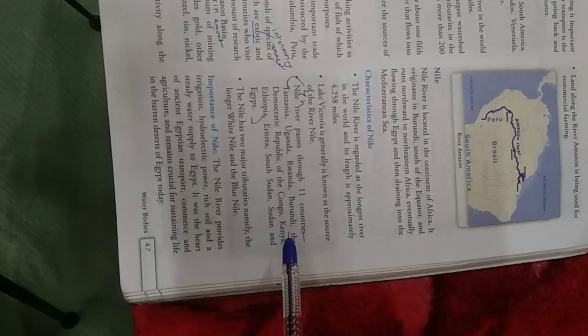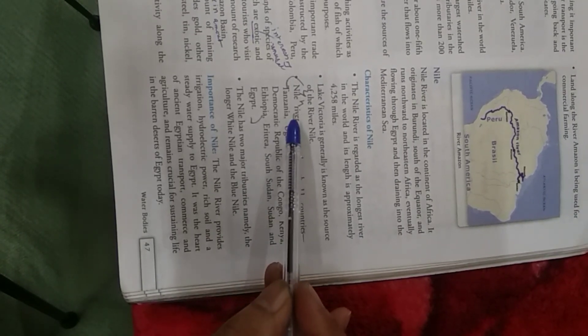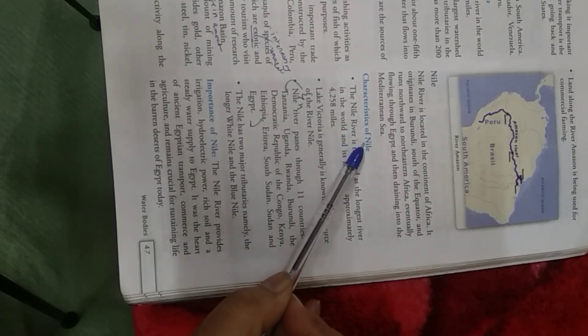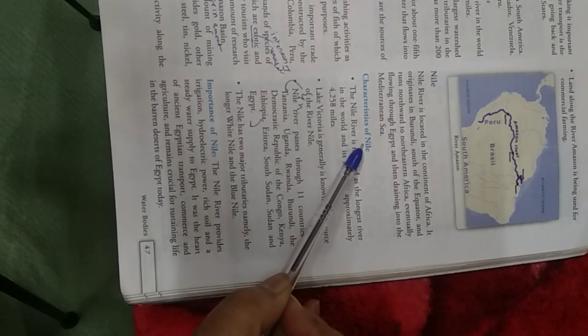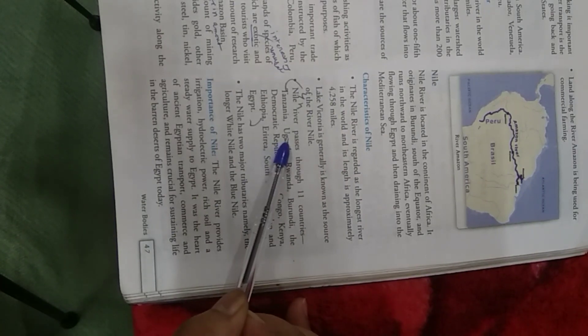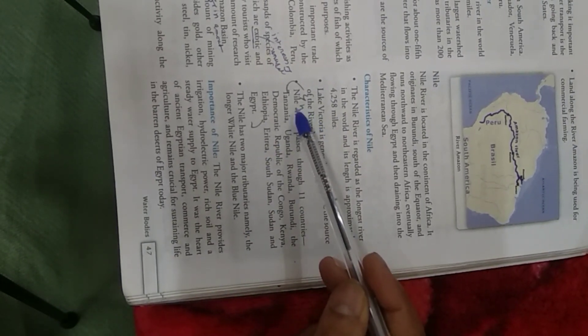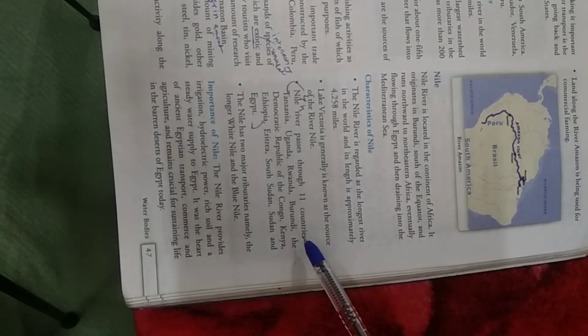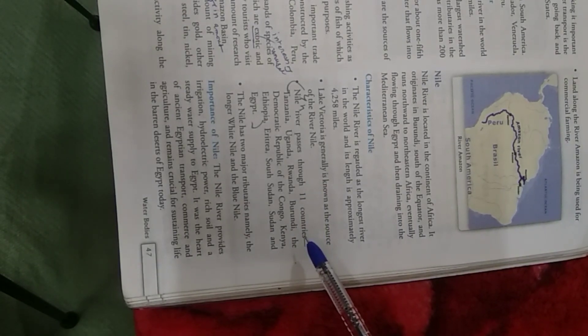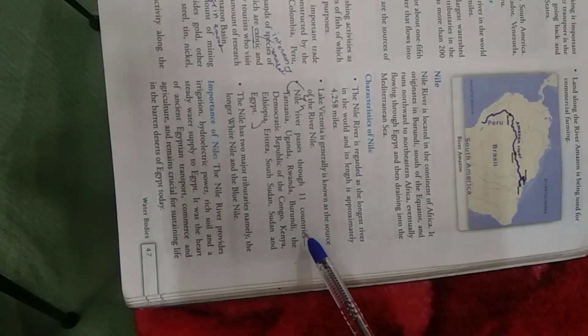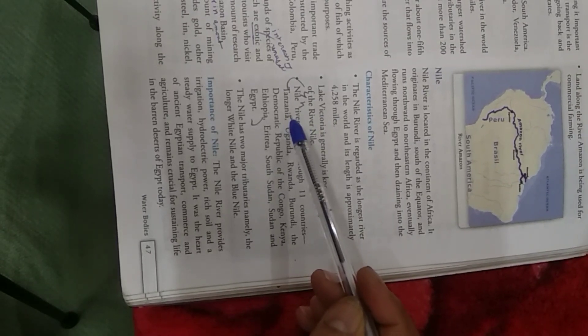Children, name the countries through which River Nile flows. Answer N. On page number 47, under the heading characteristics of Nile. See the third point. You will write Nile River passes through 11 countries. 11 countries. Then, you will write the names of the countries.